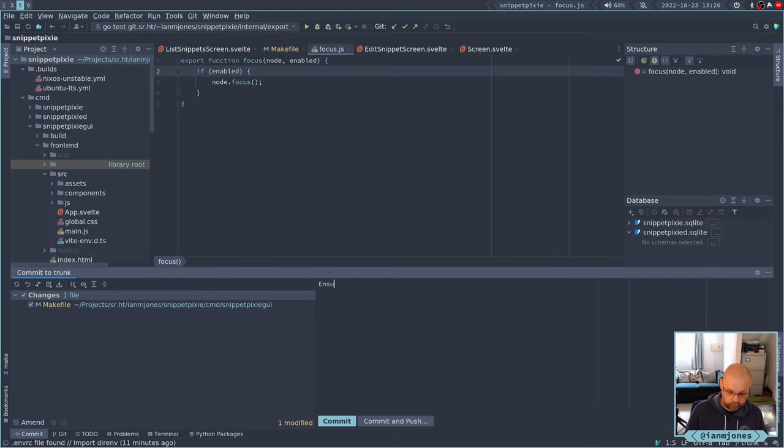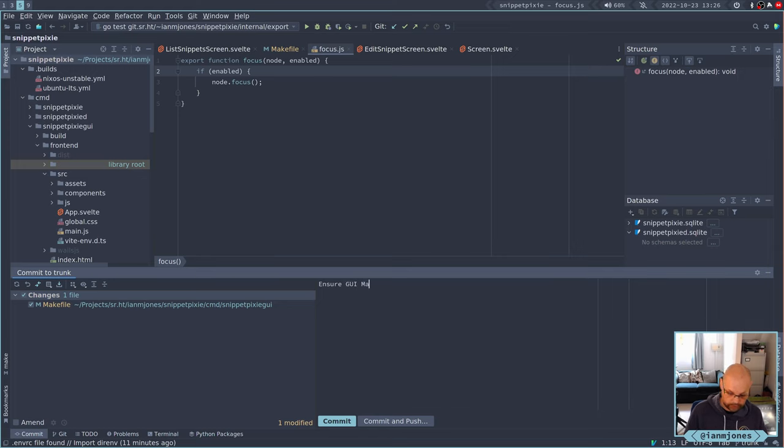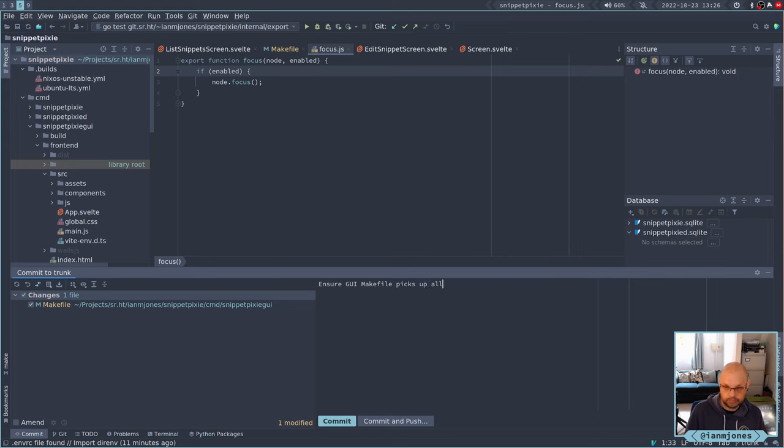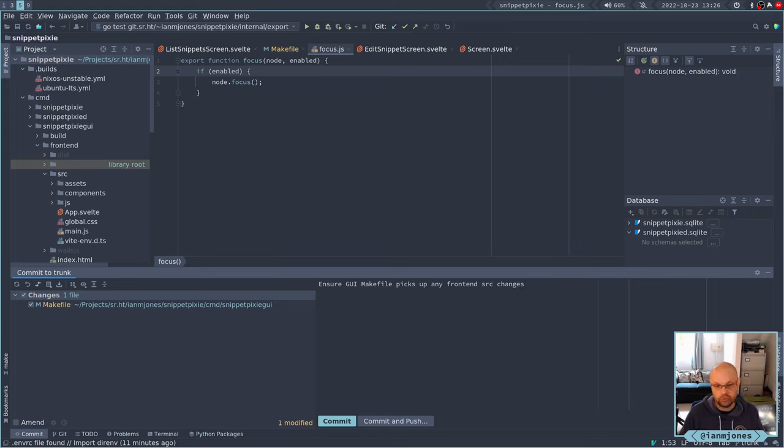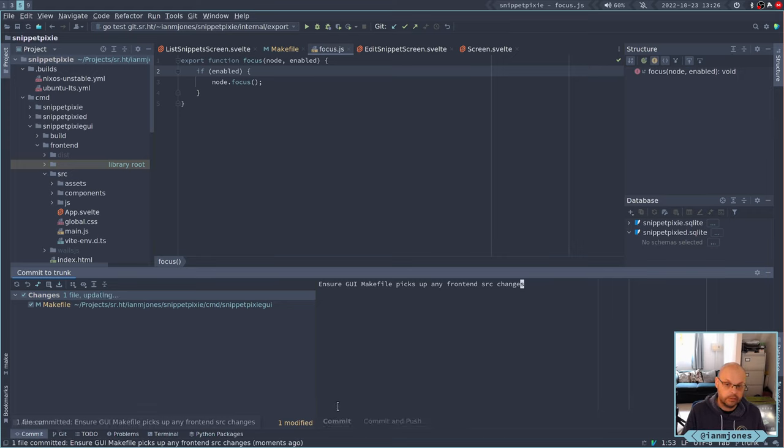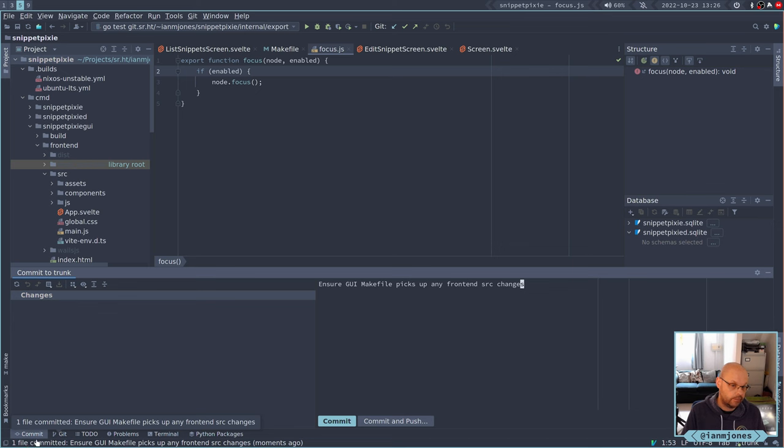Ensure GUI makefile picks up any of the frontend source changes. That should do.